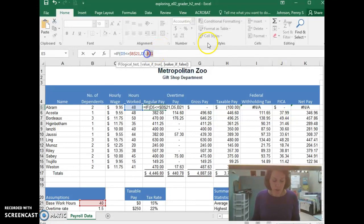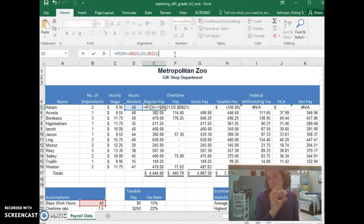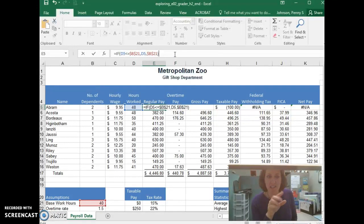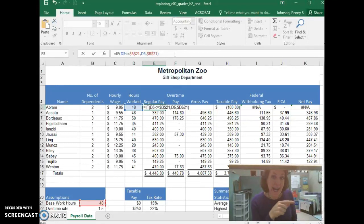F4 on my keyboard. That will never change. Now that we have this part of the IF statement, which says, if they've worked 40 hours or less, take the number of hours that they've worked. If not, take 40 and times that,